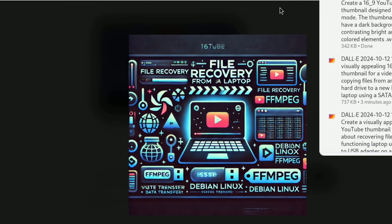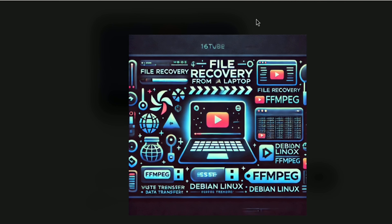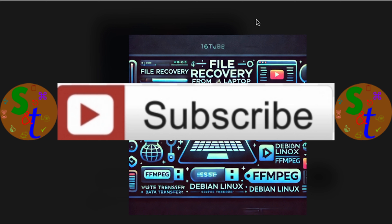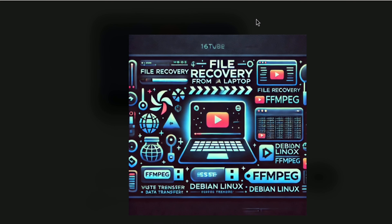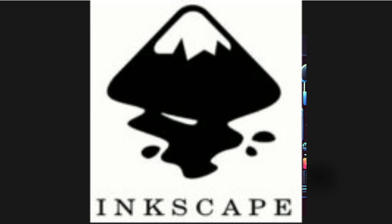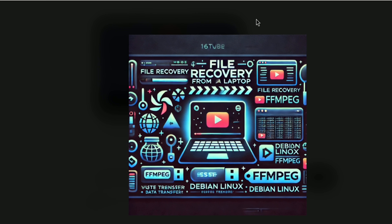If you go ahead and subscribe, in the next video I will be using Inkscape to enhance these thumbnails. Thank you for watching this video. Have a great day.